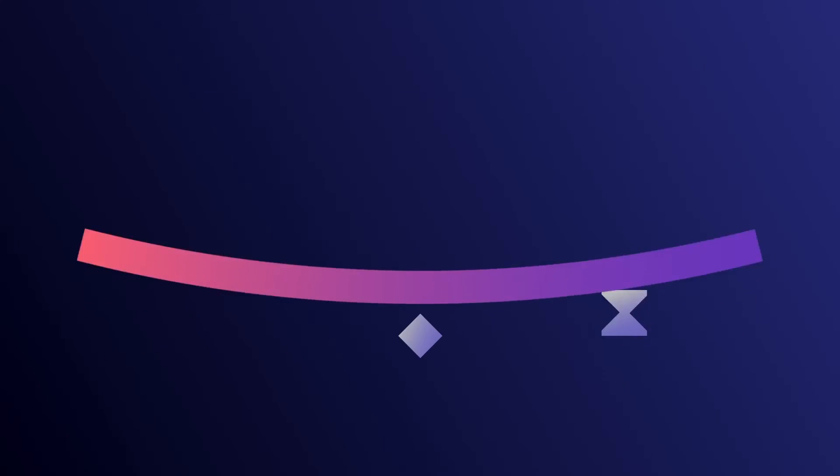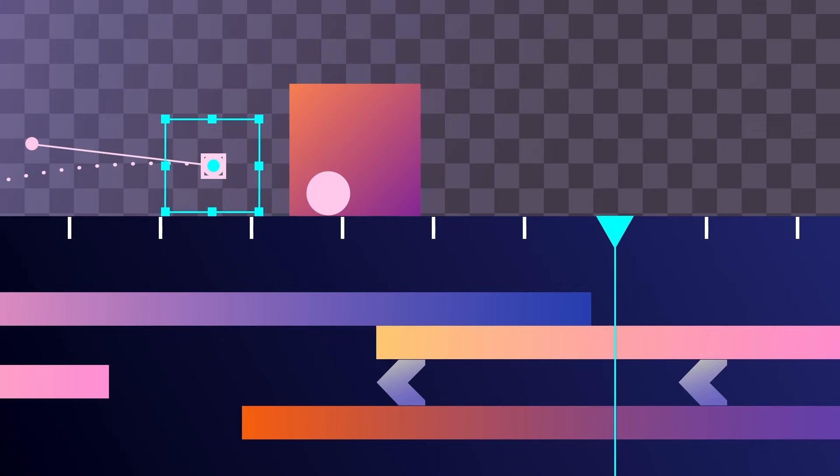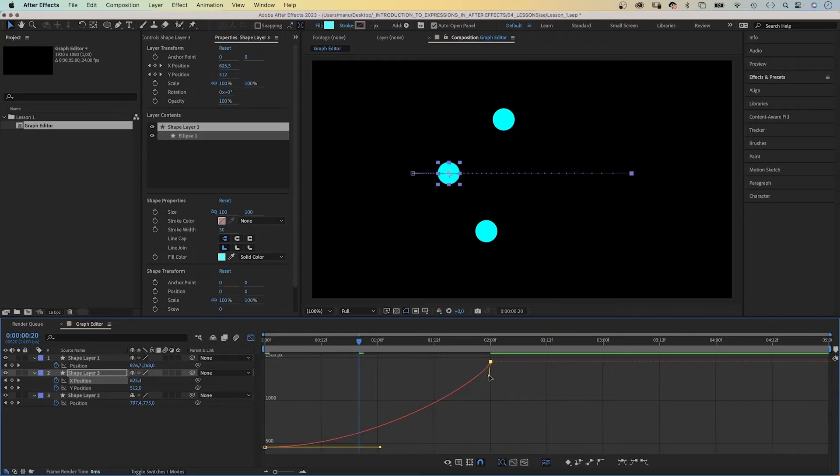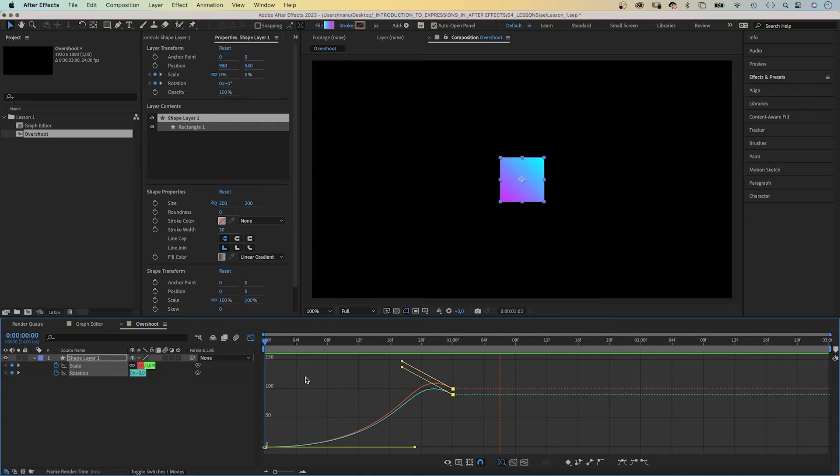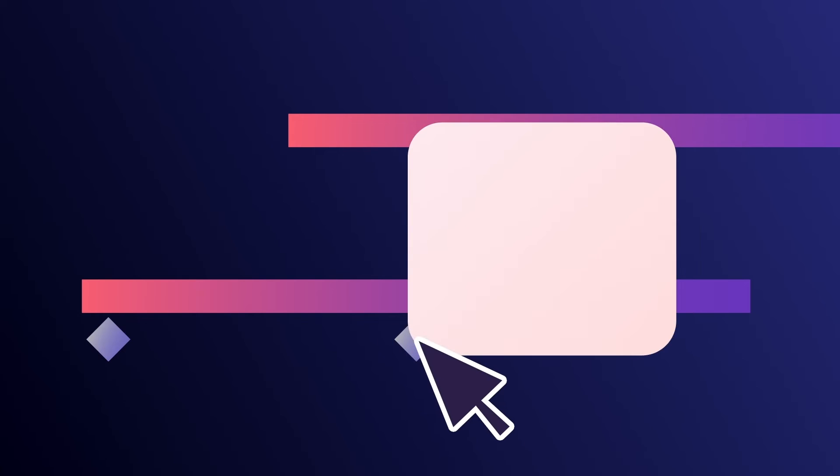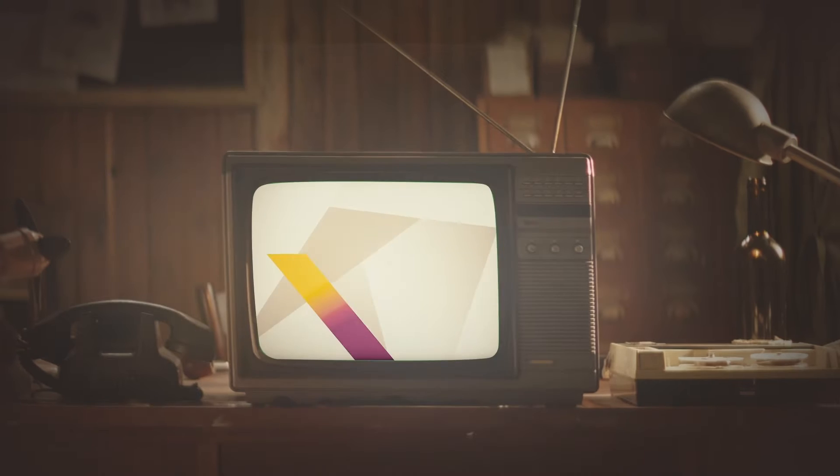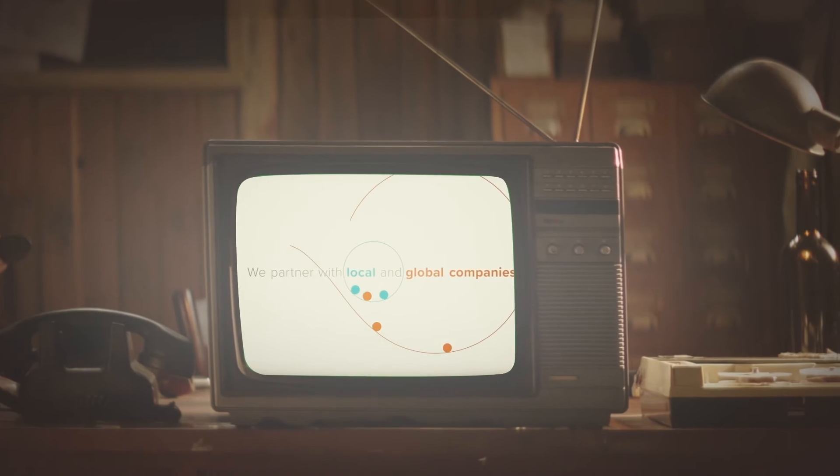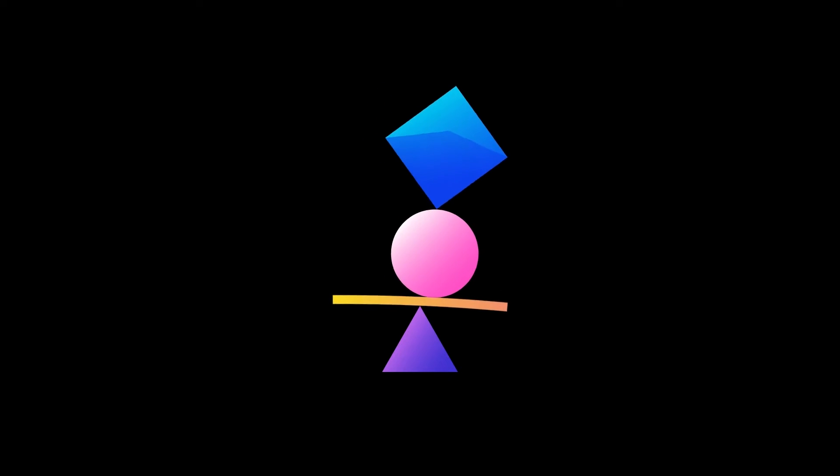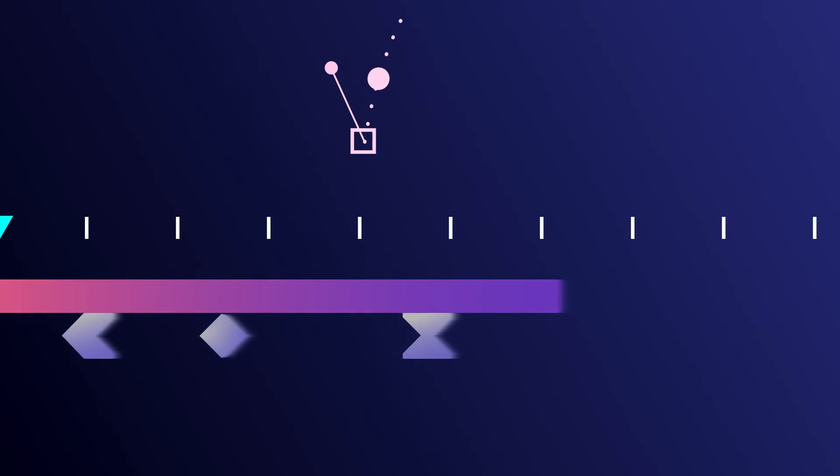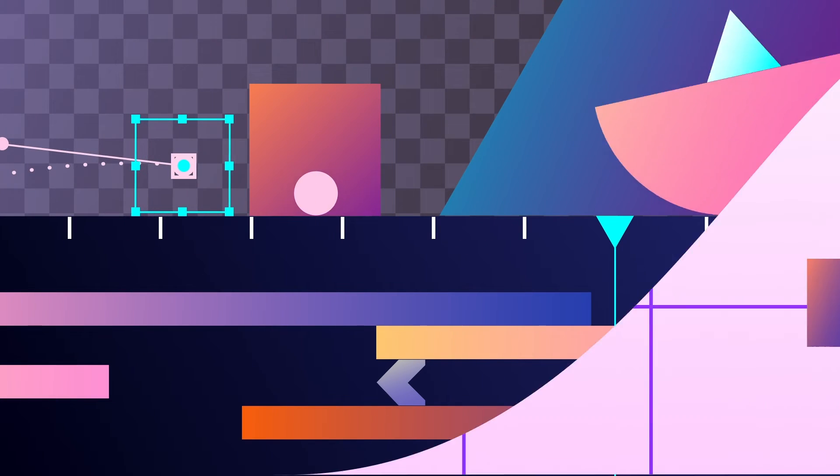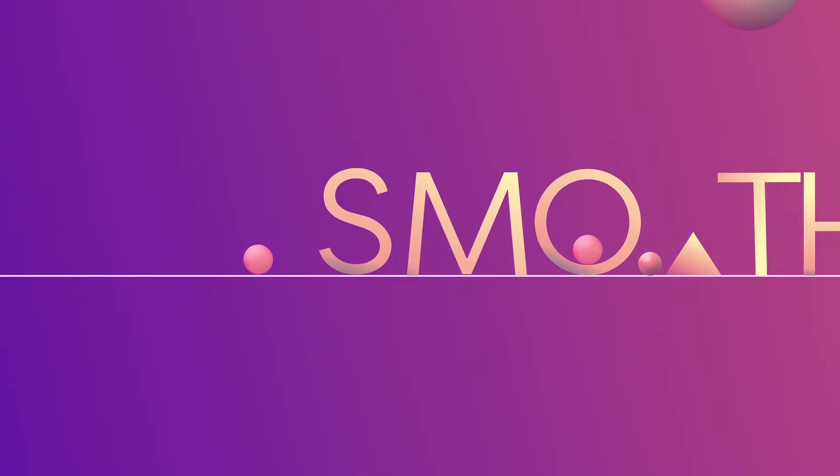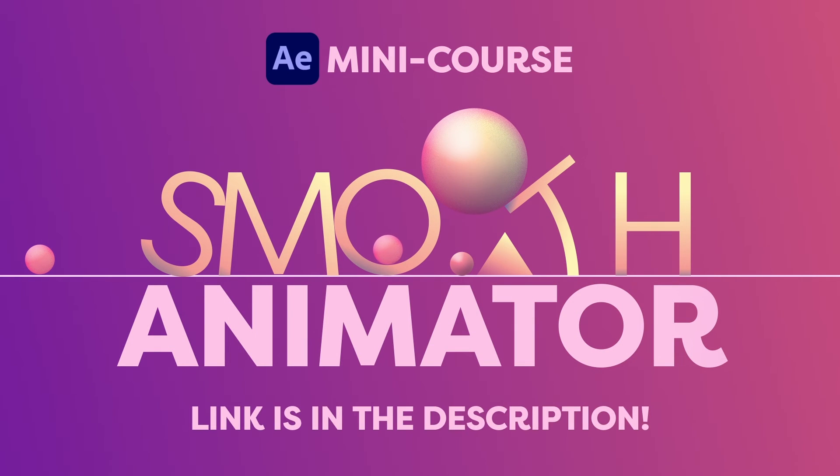Creating smooth and organic animations is one of the most important skills to have as a motion designer. Learn to use the tools After Effects provides to adjust the time and the path your shapes take. Learn different techniques and principles to give your objects the illusion of gravity, weight, mass, and flexibility. Simply adding easy ease to your keyframes is not enough. For this mini course, I went through my 20 years of experience to filter out the most valuable tips, tricks, and techniques for you. Knowledge that instantly improves your work. Smooth Animator is your kickstart to smooth and organic animations. The link is in the description.